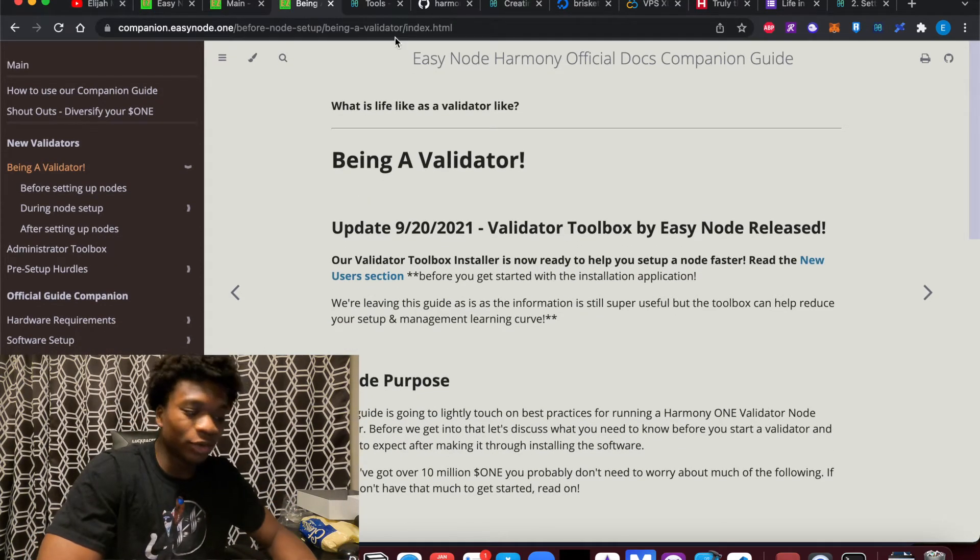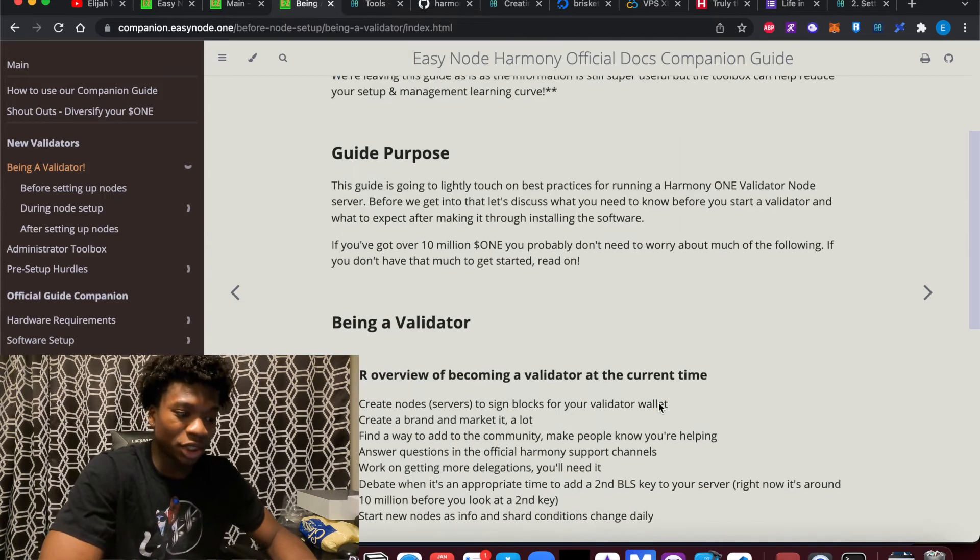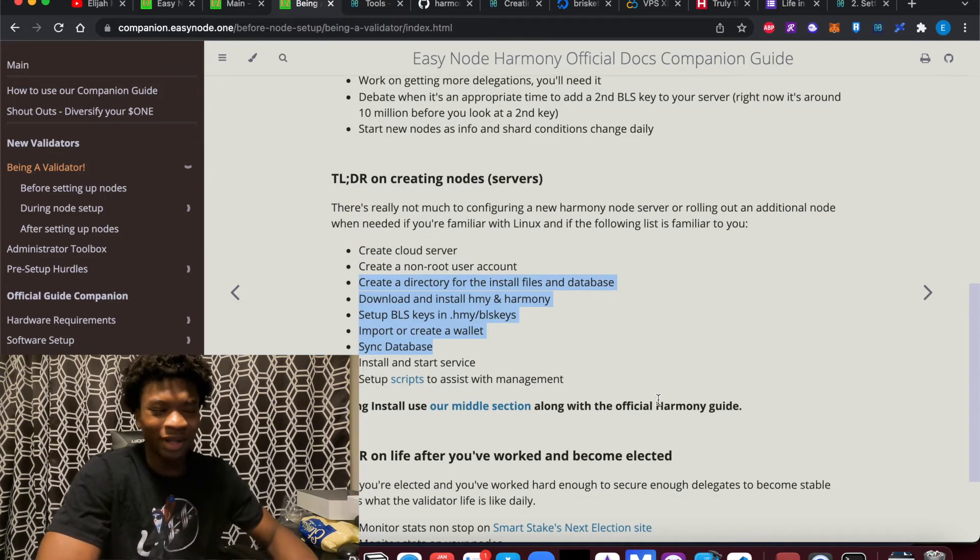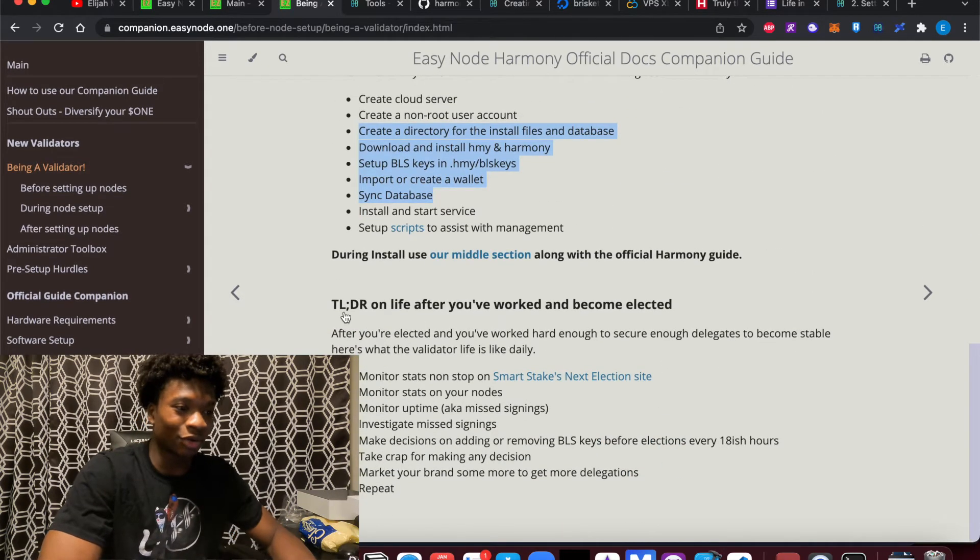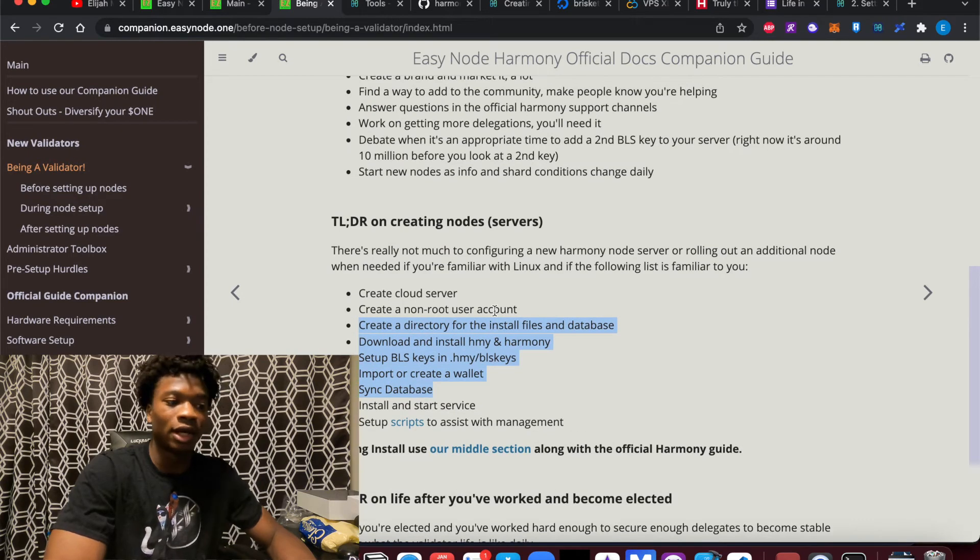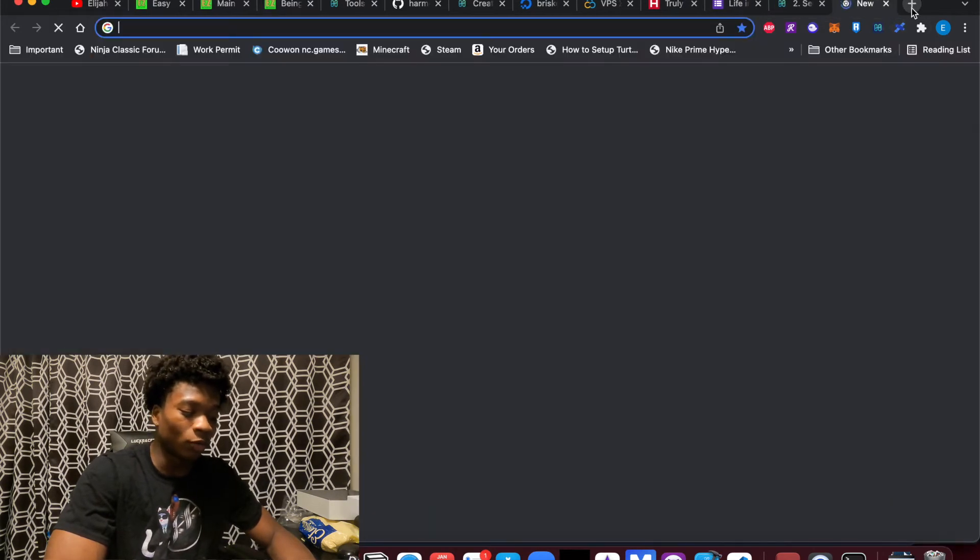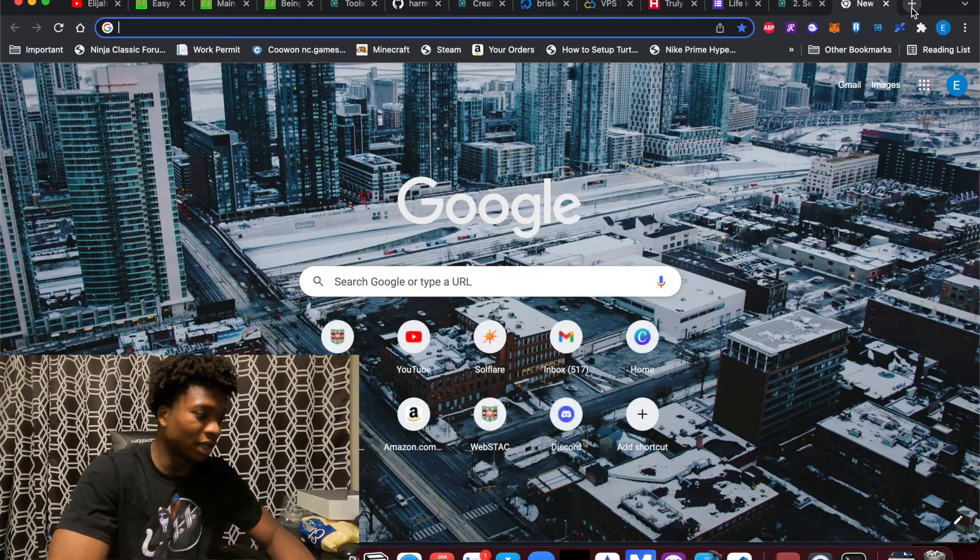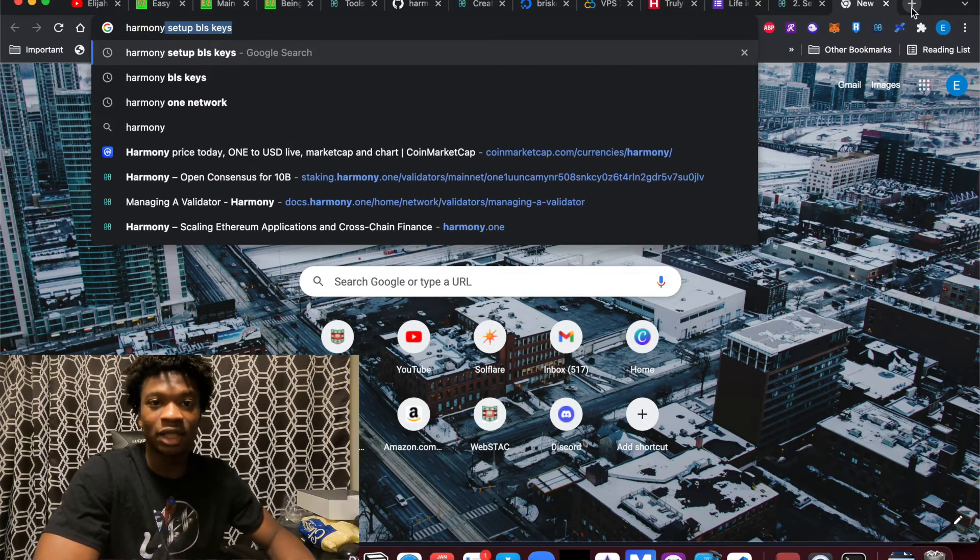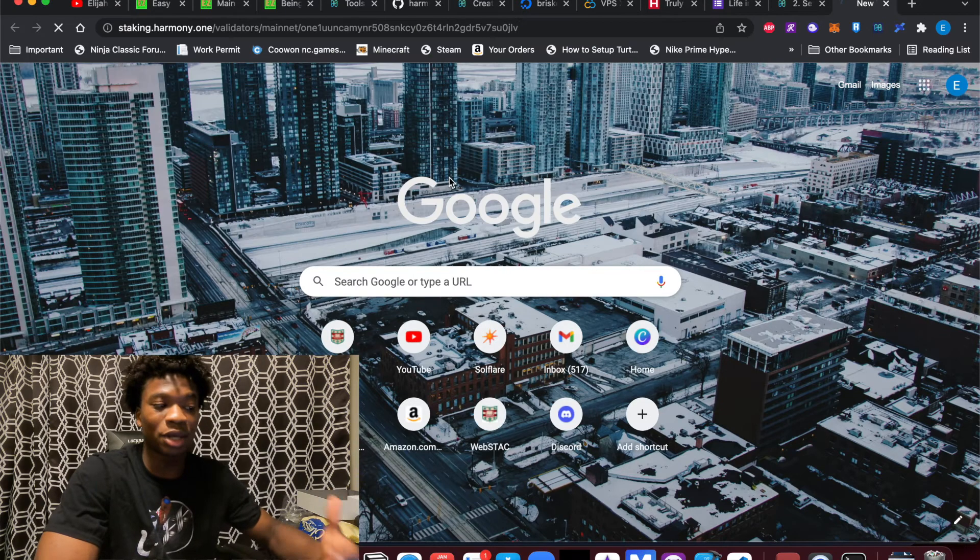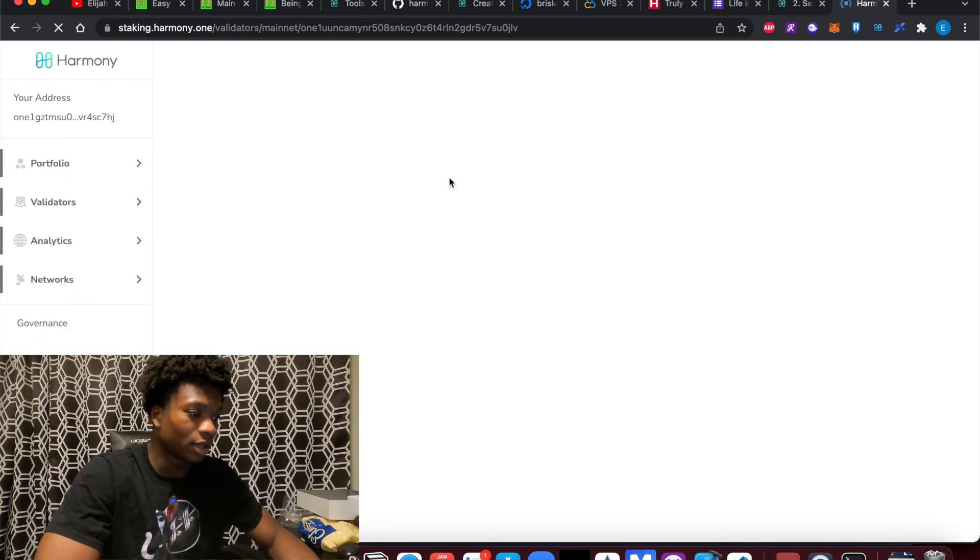And then the final thing I did want to talk about today is election and what that looks like. So creating the validator node is just like, OK, you created it. Cool. Now what? Because essentially in Harmony Validator world, what happens is there's something called election and your validator node needs to be elected in order for it to actually be signing transactions on the network.